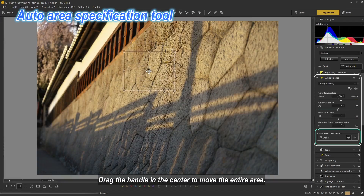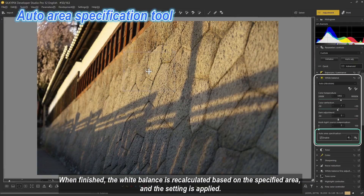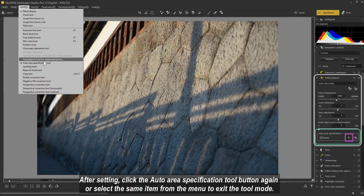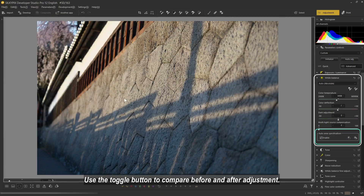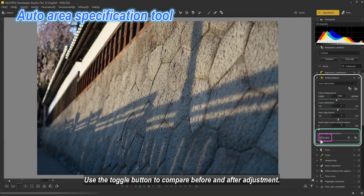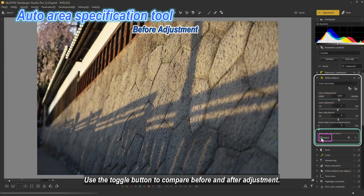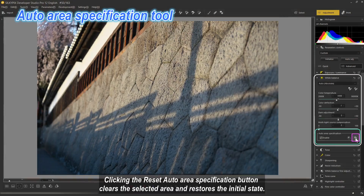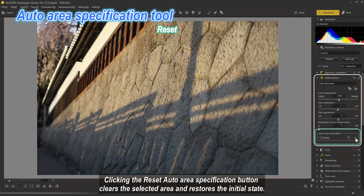A frame indicating the auto area appears on the preview screen. Drag the handles on the corners or edges of the frame to adjust the size of the area; drag the handle in the center to move the entire area. When finished, the white balance is recalculated based on the specified area. Use the toggle button to compare before and after adjustment. Clicking the reset auto area specification button clears the selected area and restores the initial state.